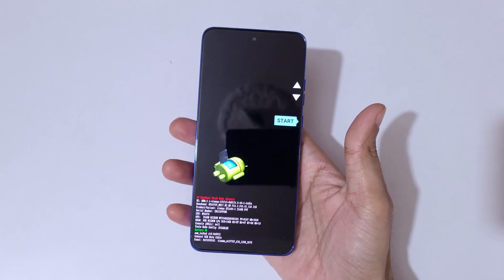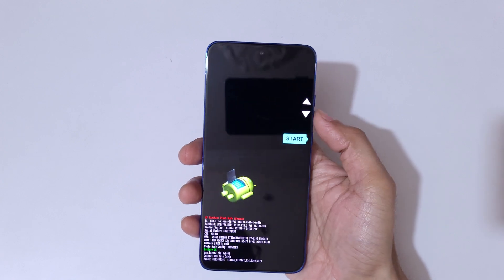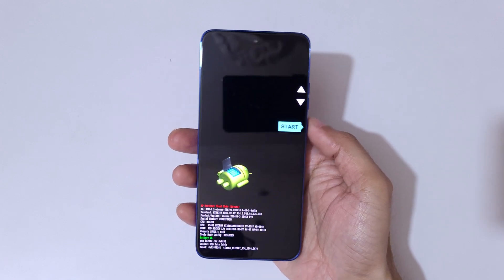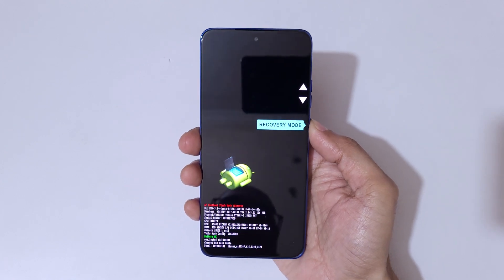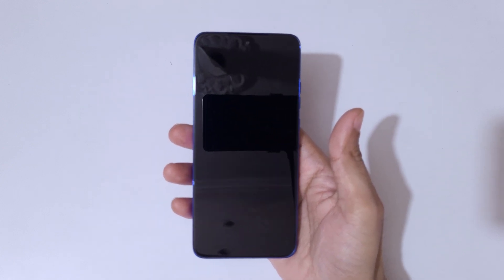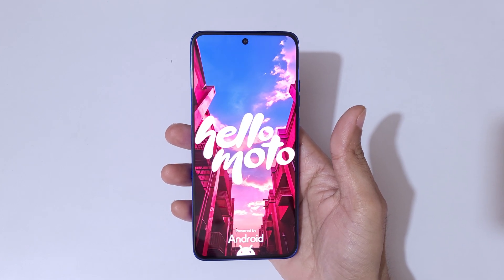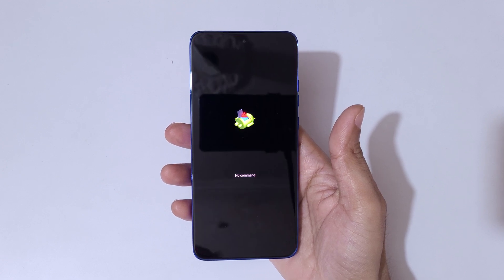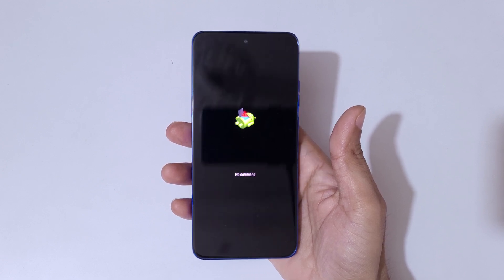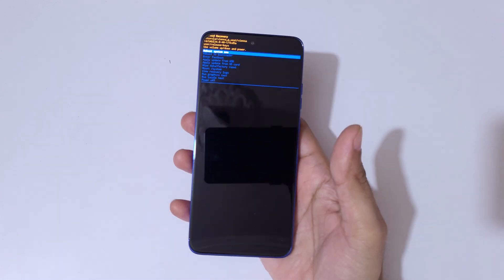You can see it will send you into fastboot flash mode. Here, use the volume keys to move up and down and the power button to confirm. Go to recovery mode and confirm.